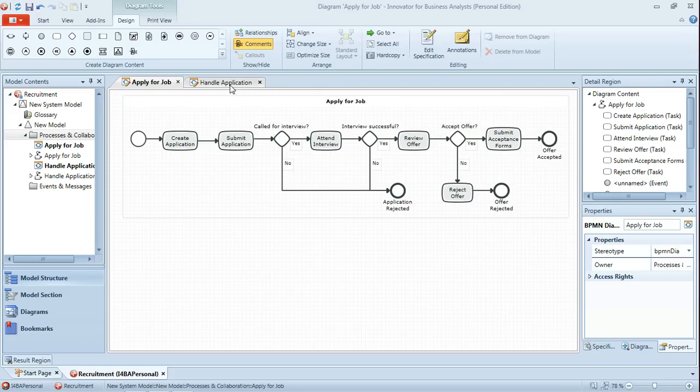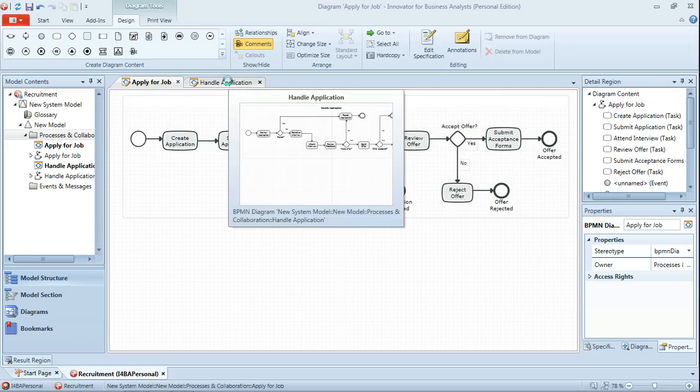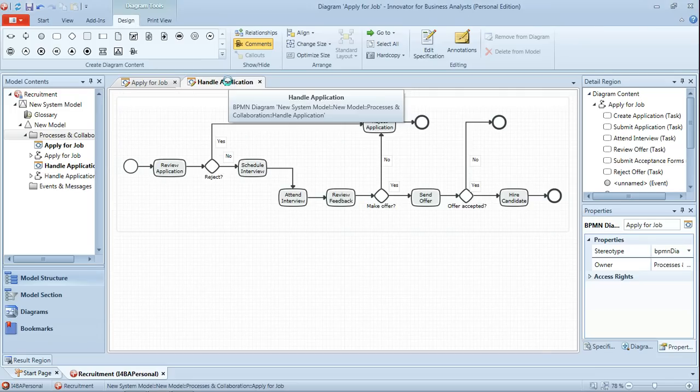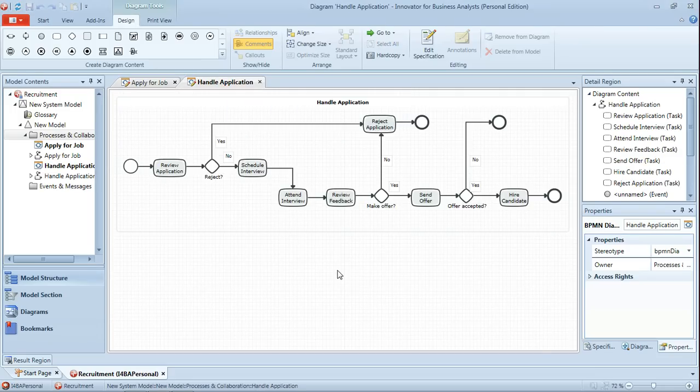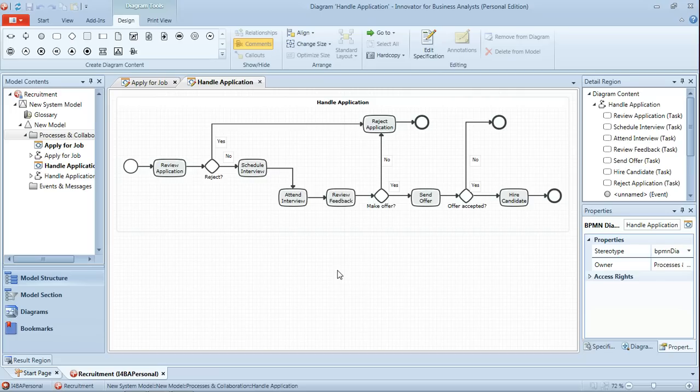Subsequent to that video I've also modeled the matching process that occurs for the recruiter in terms of handling that application. What we're going to do in this video is bring together the two to model the collaboration between the candidate and the recruiter so we can see the interactions between the two, and we'll also flesh out these processes with additional messages and message events as a result of that.